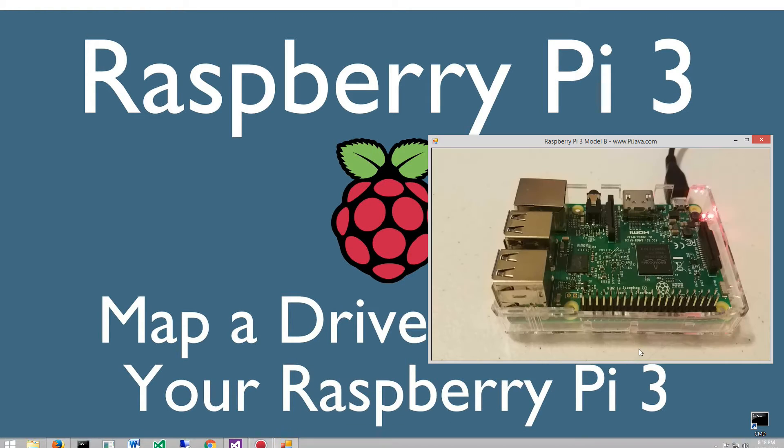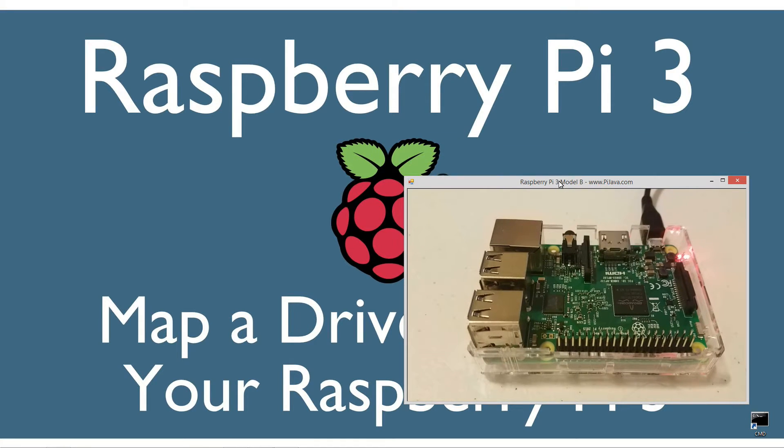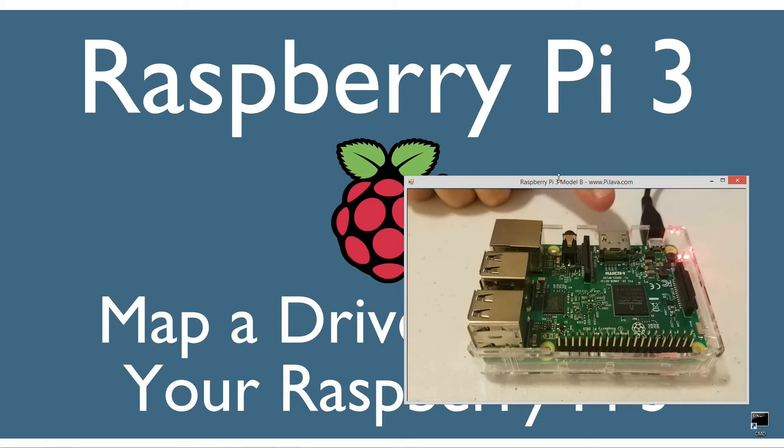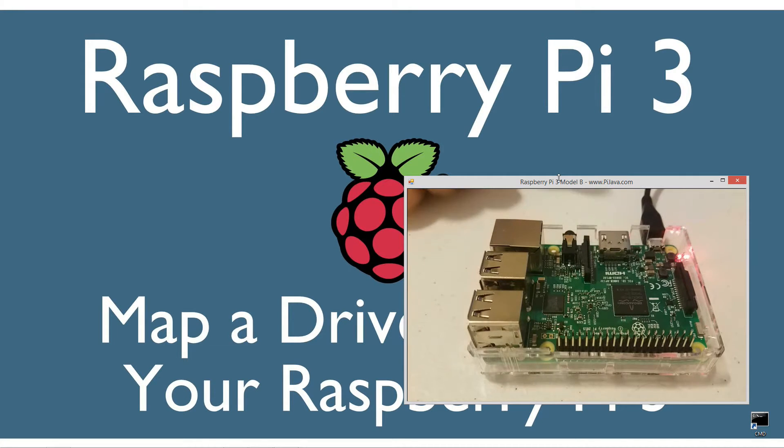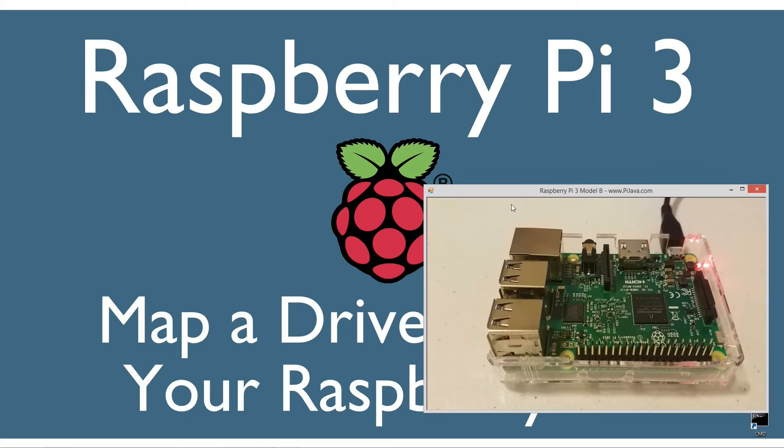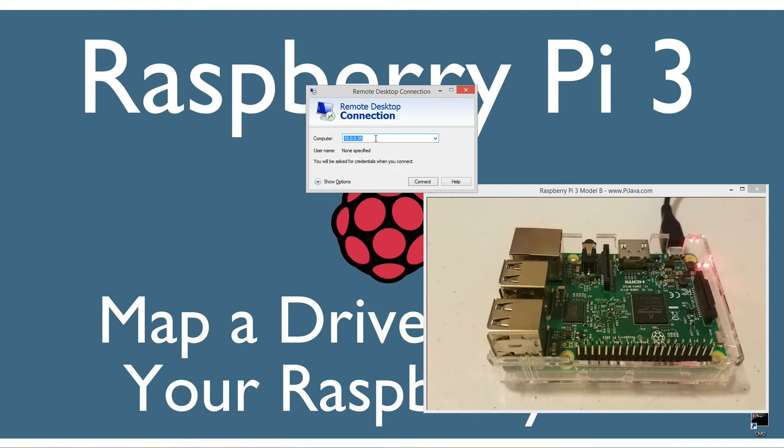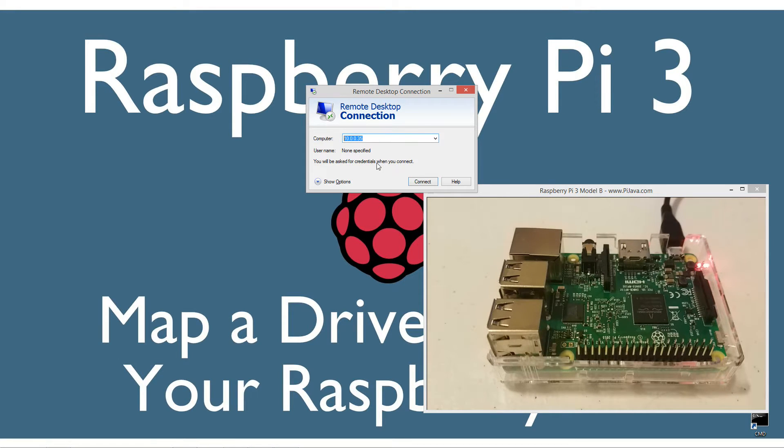If you watched my last tutorial, I showed you how to install remote desktop on the Raspberry Pi 3. Now I've got mine completely free with no HDMI cables or anything like that. I'm going to open up remote desktop and connect to IP address 10.0.0.35.